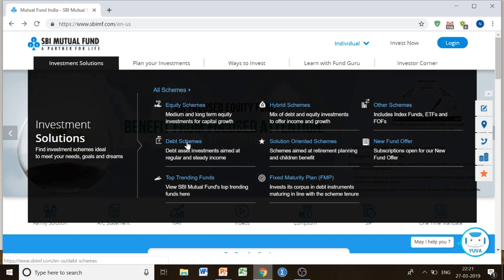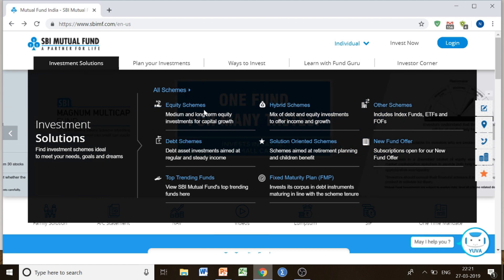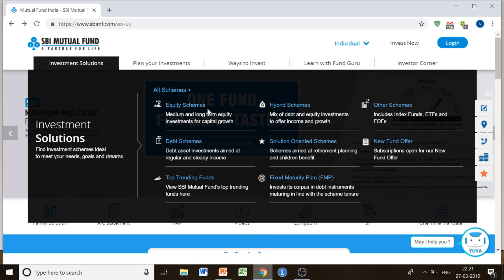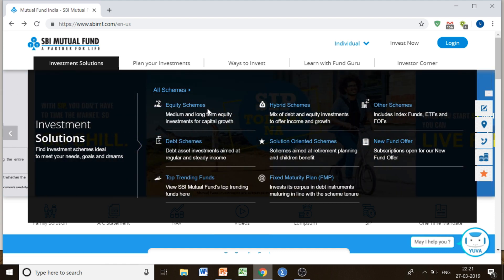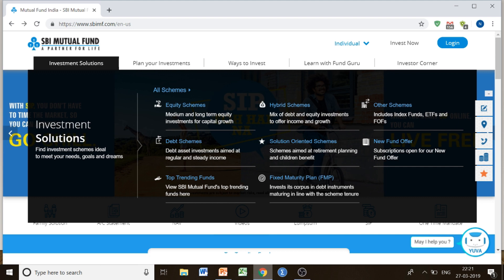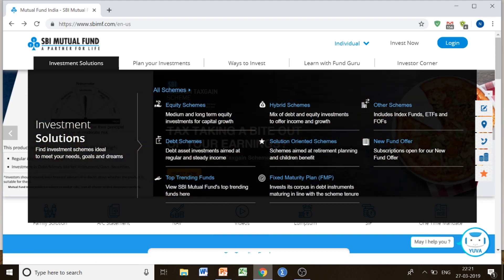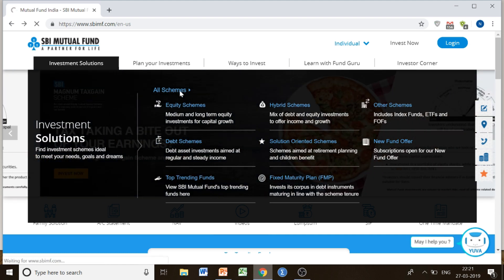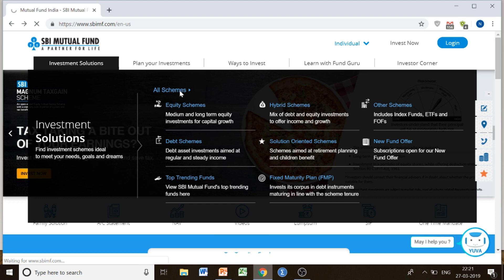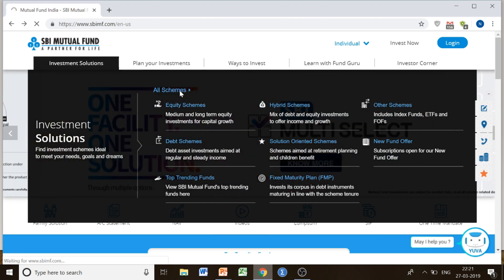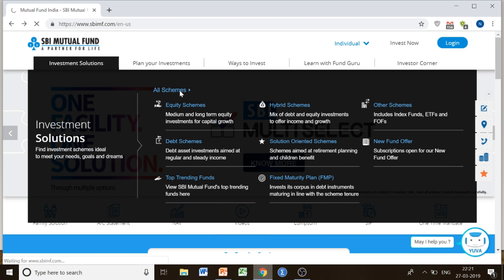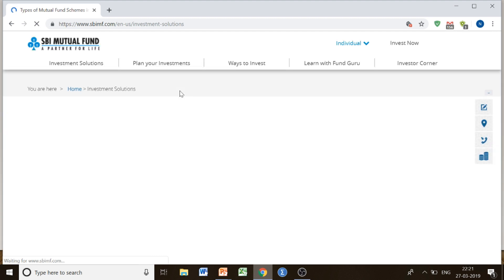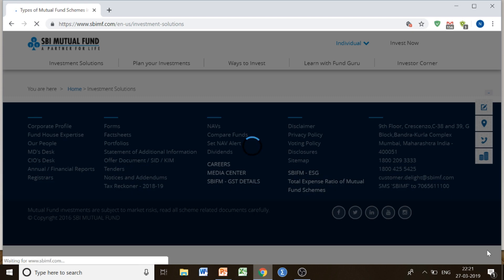There are equity schemes, debt schemes, and hybrid schemes, and you can just browse through all of them. If you are not very sure about which scheme to choose — whether it should be debt or equity — and you are not much aware about the differences, you can just click on 'All Schemes' to have a look at what all schemes are being offered by SBI Mutual Fund.